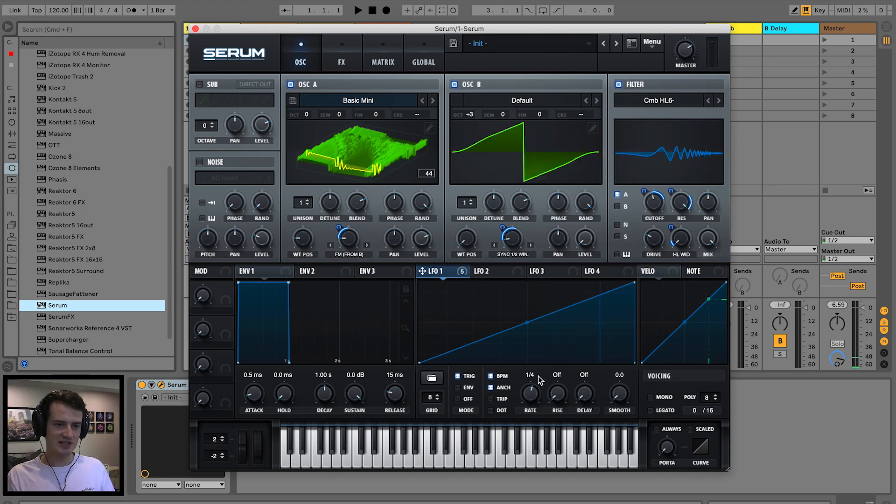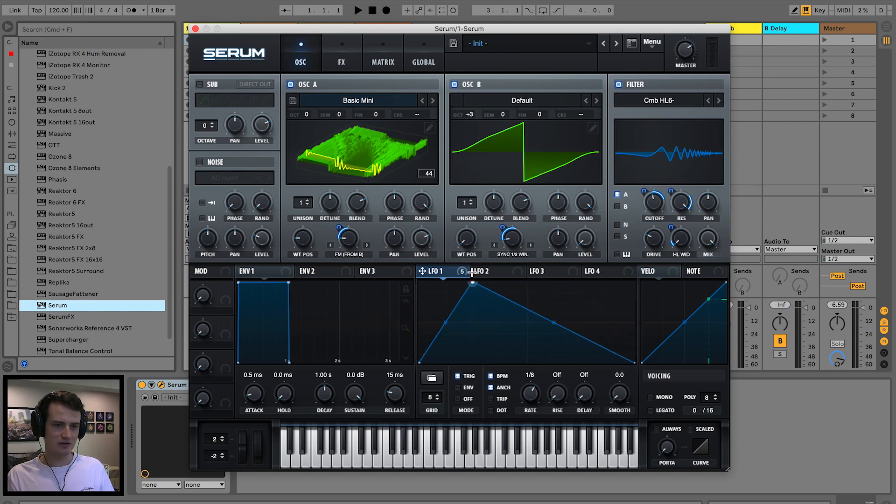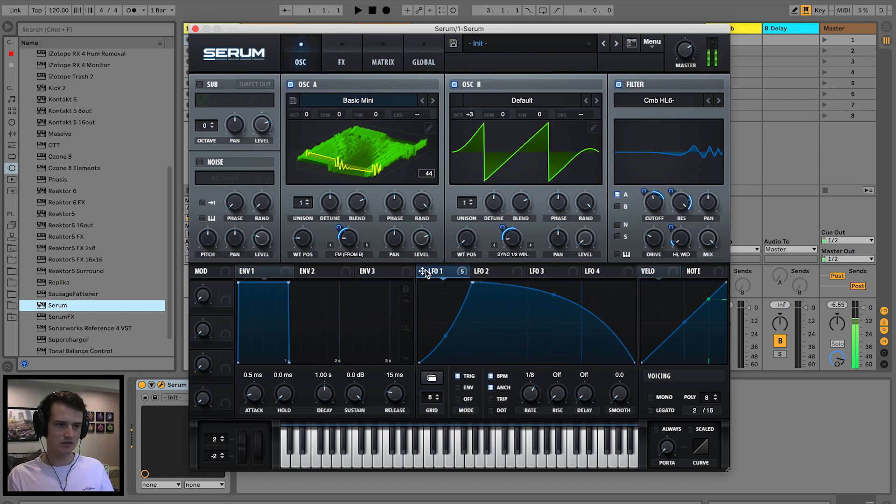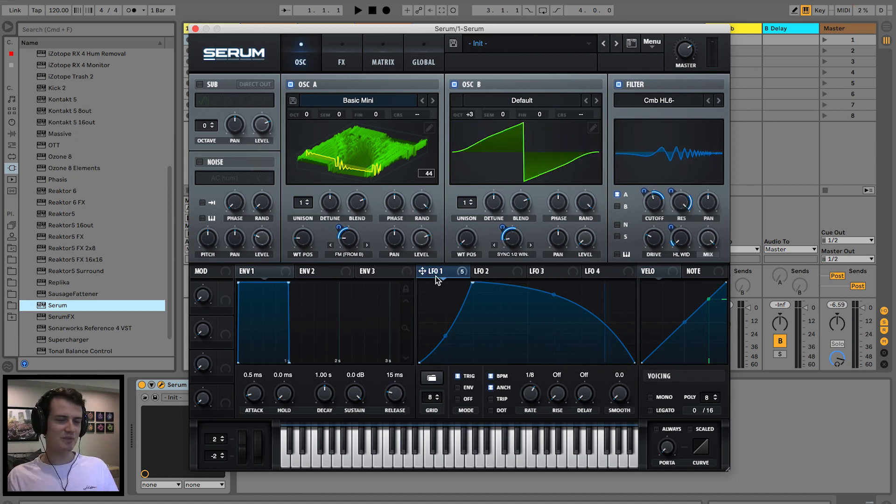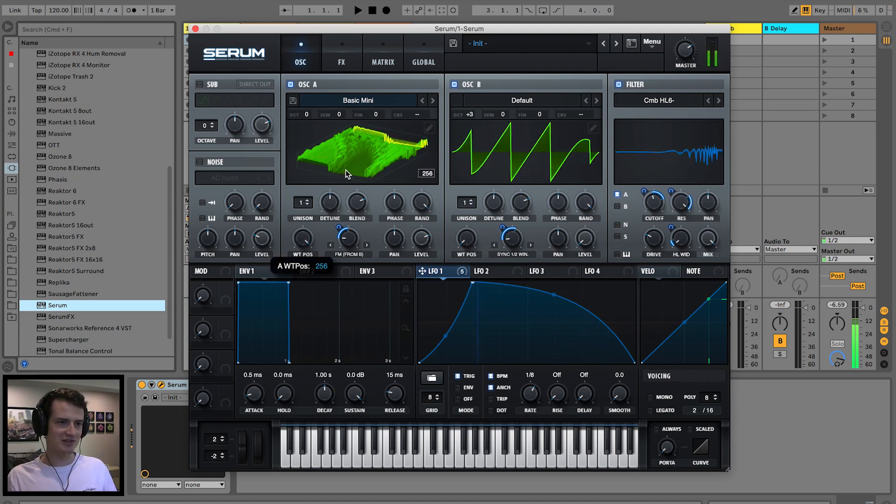But the cool thing is we can change that from bar to eighth. Maybe do a little curve like this. And now we're getting some crazy sounds, but the main thing we're after is the crazy wavetable sounds.